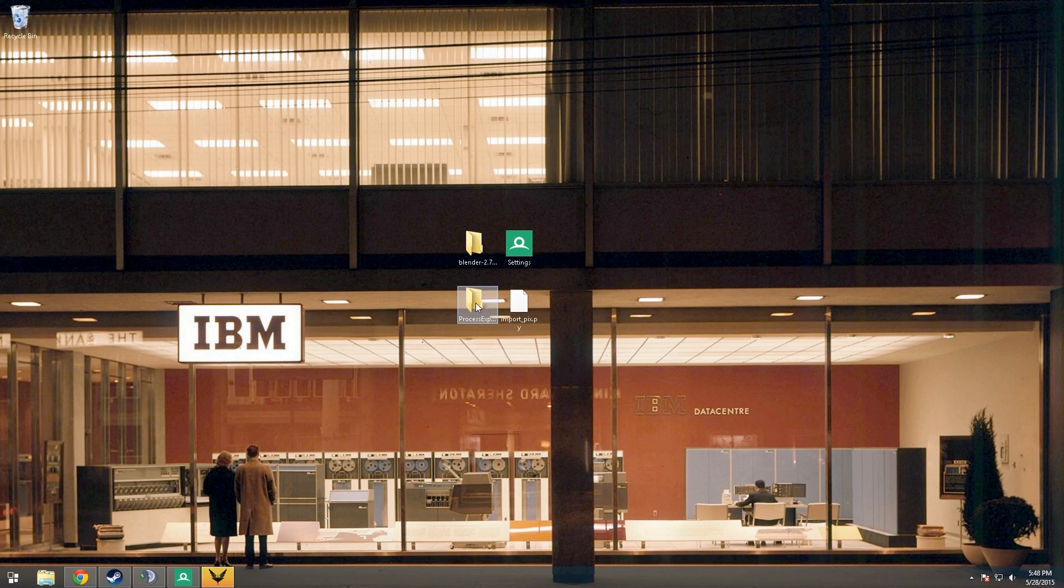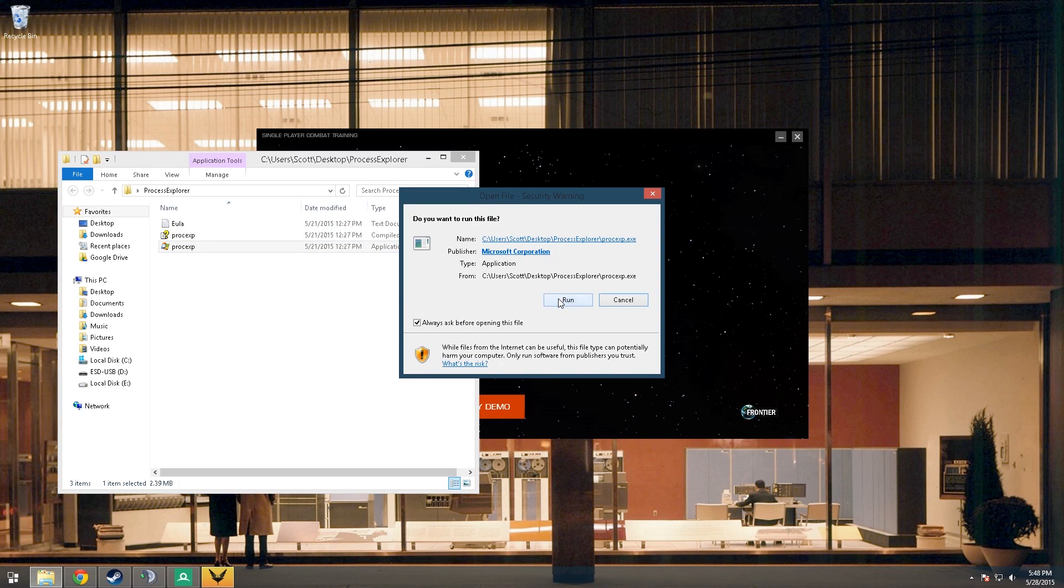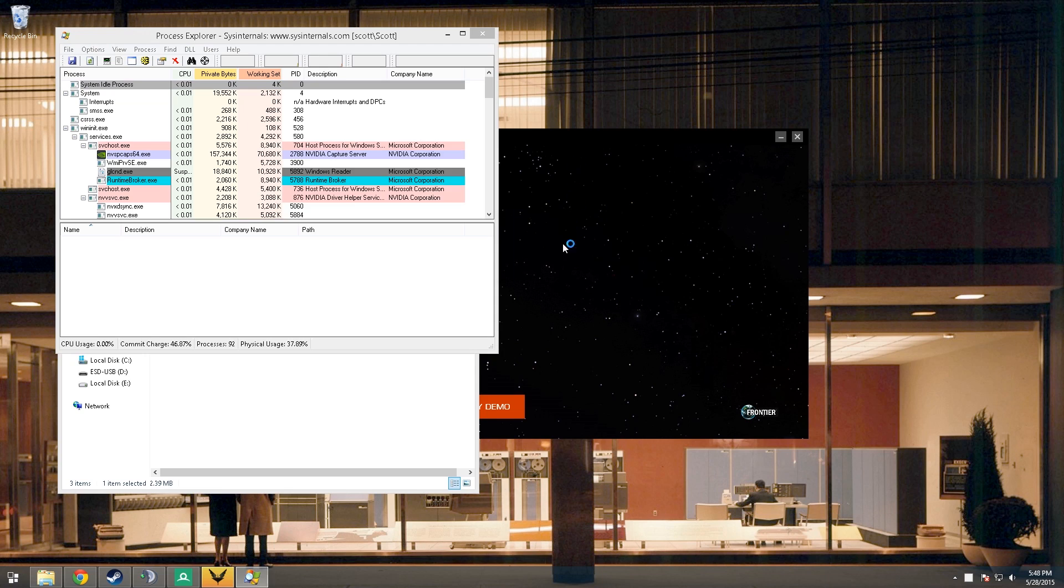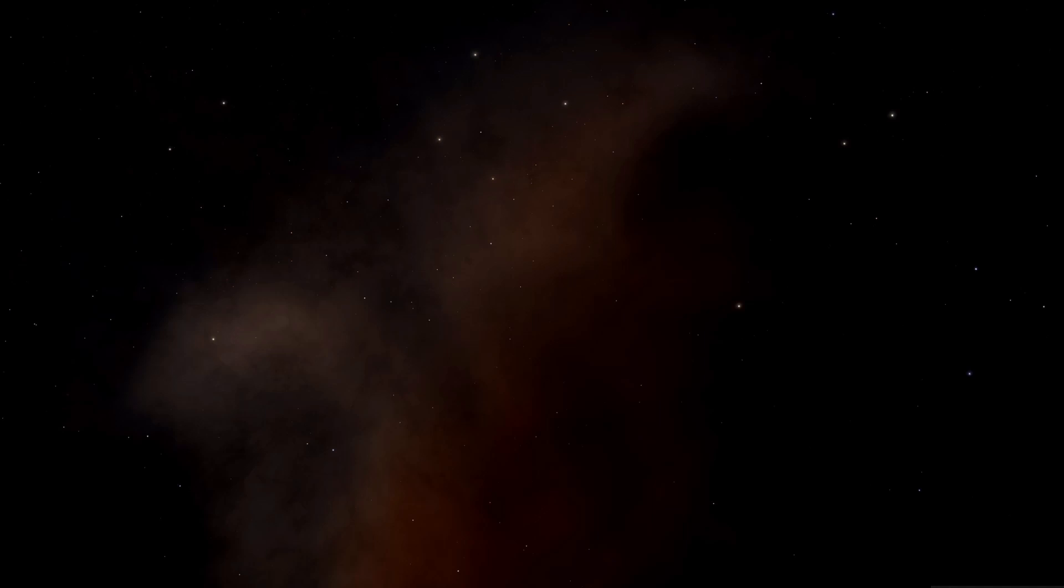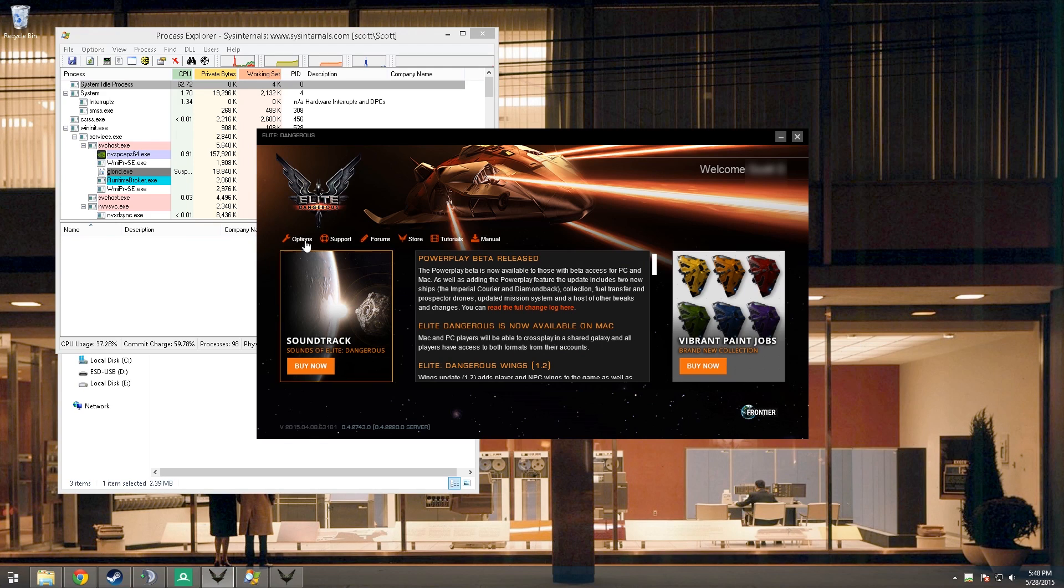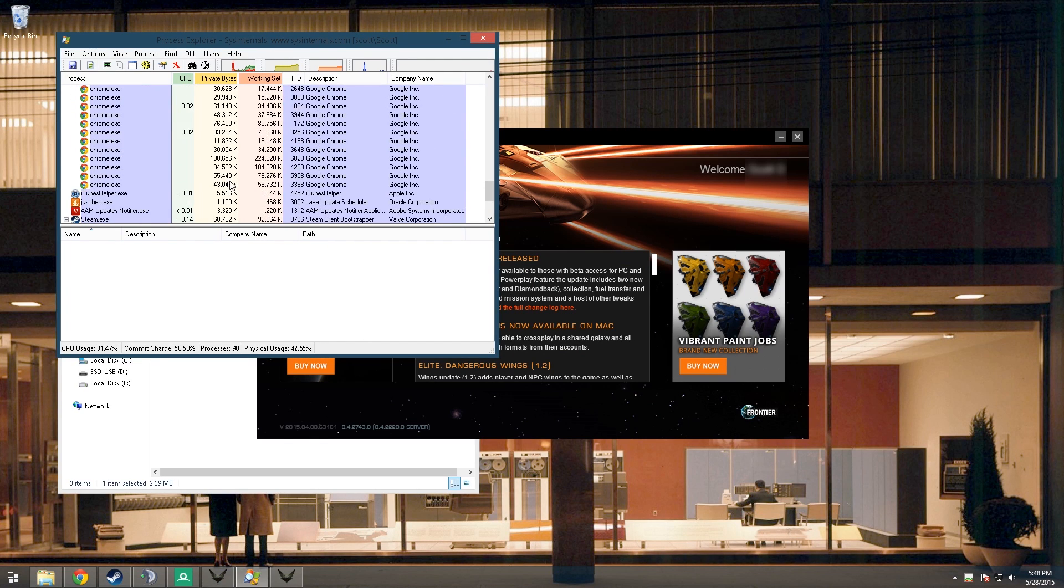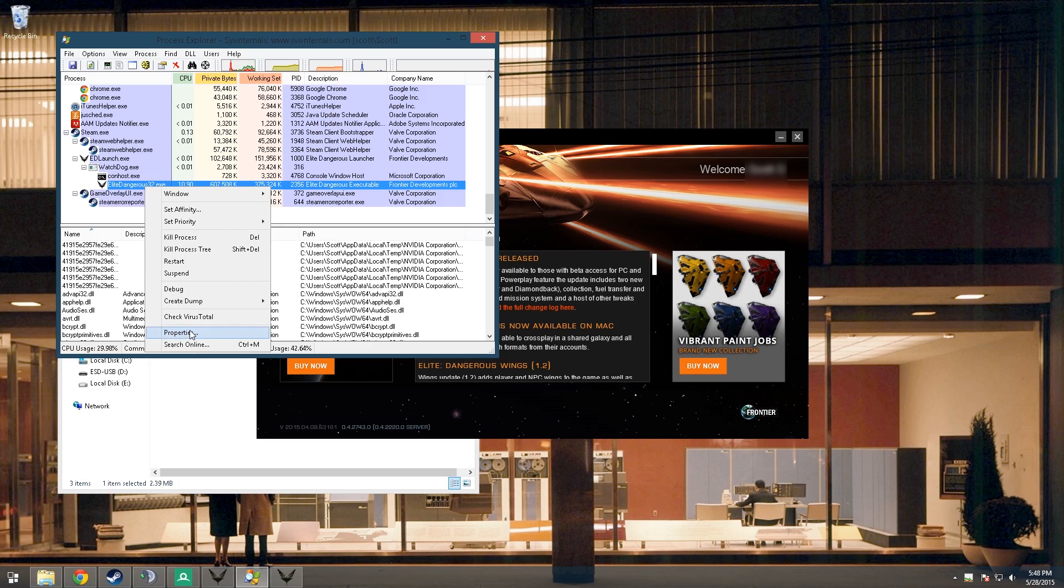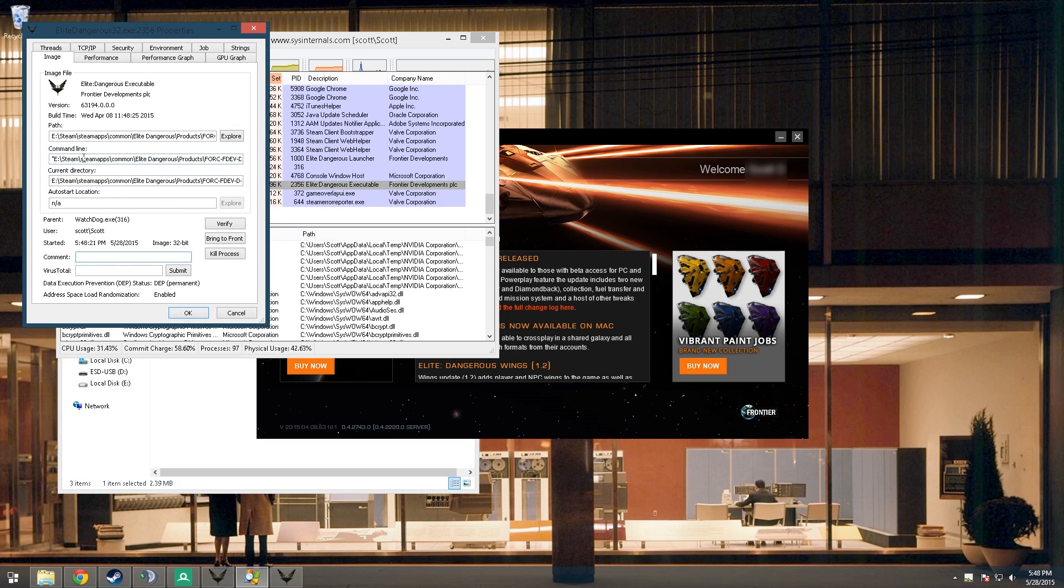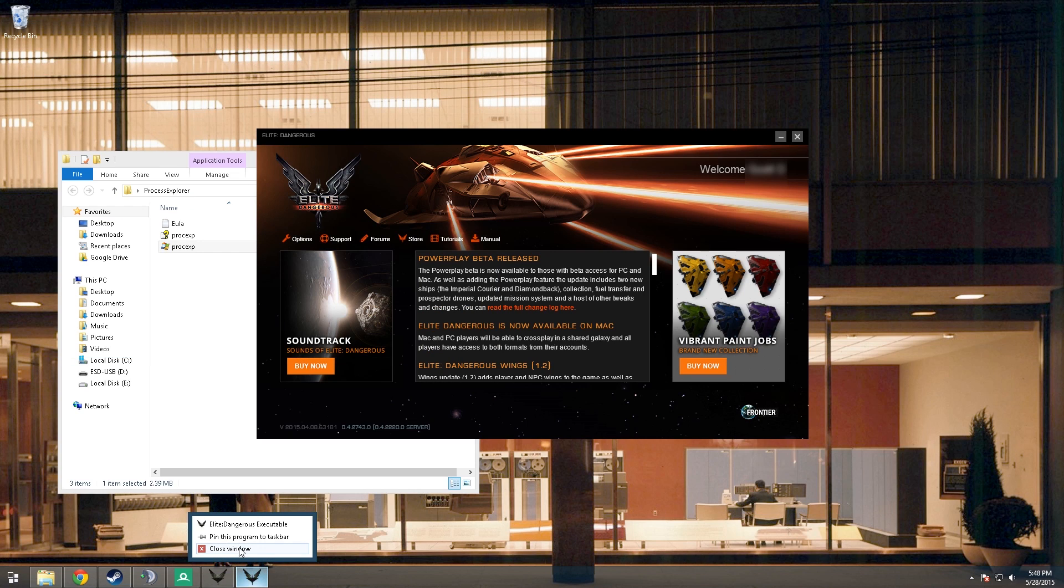Now we're going to open up Process Explorer. Once we launch the game, you're just going to want to go to Process Explorer, find the process, and right click Properties. And then right here where it says Command Line, you just want to copy all of that whole thing. Then you can go ahead and close the game because you're not going to need that right now.